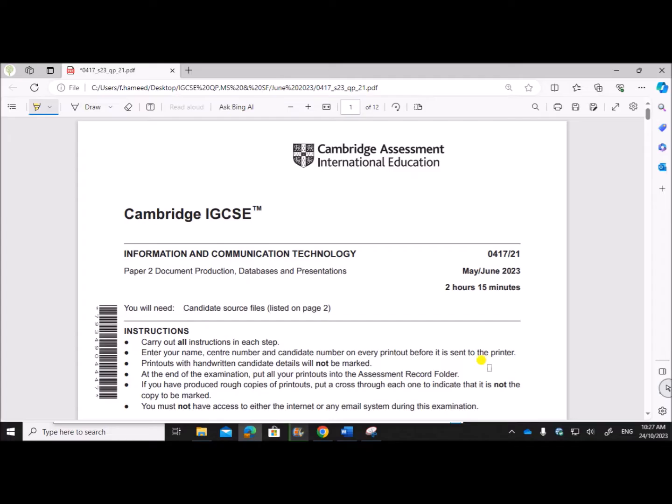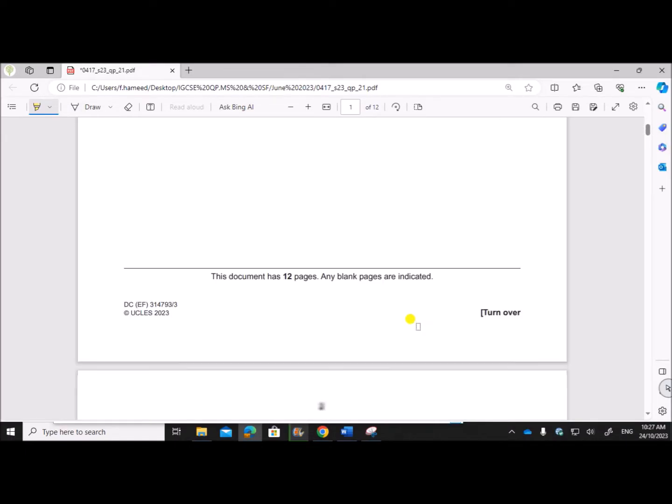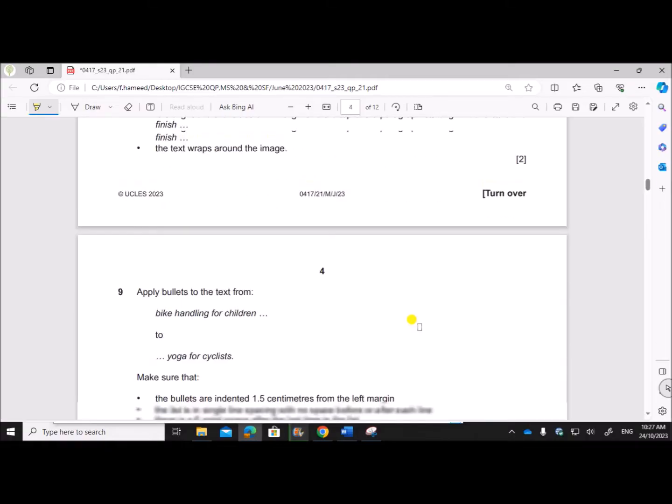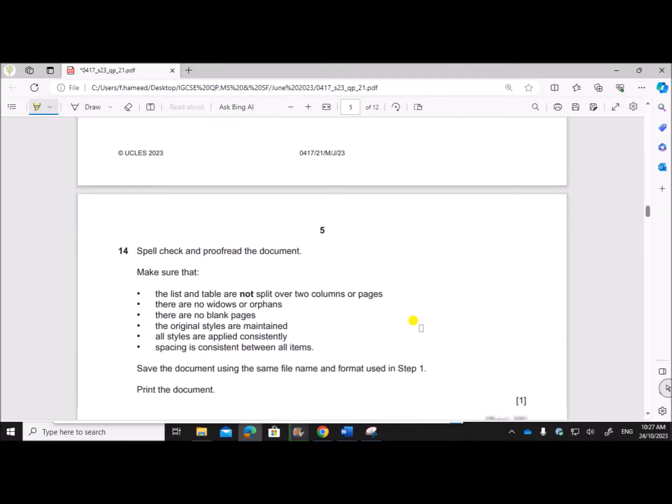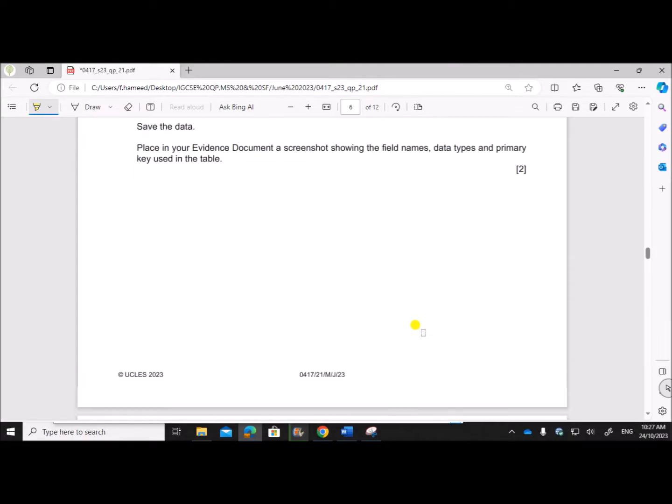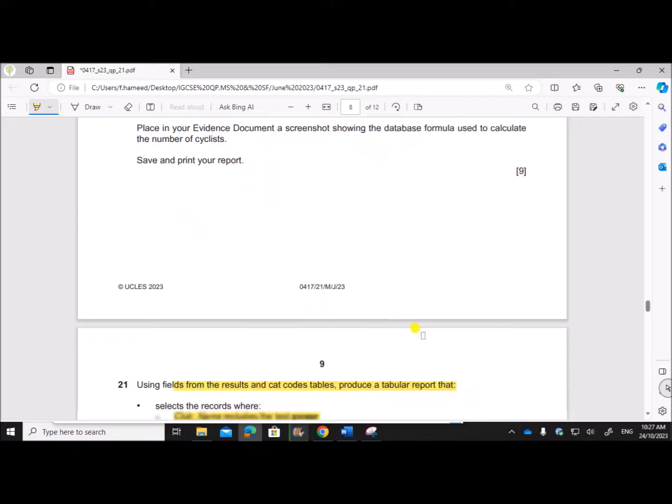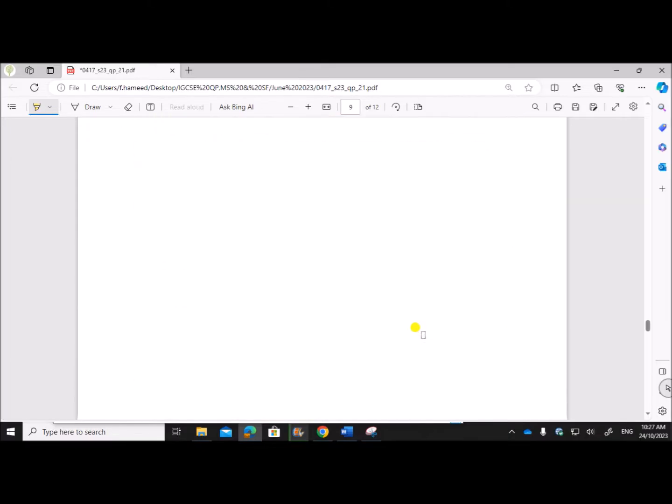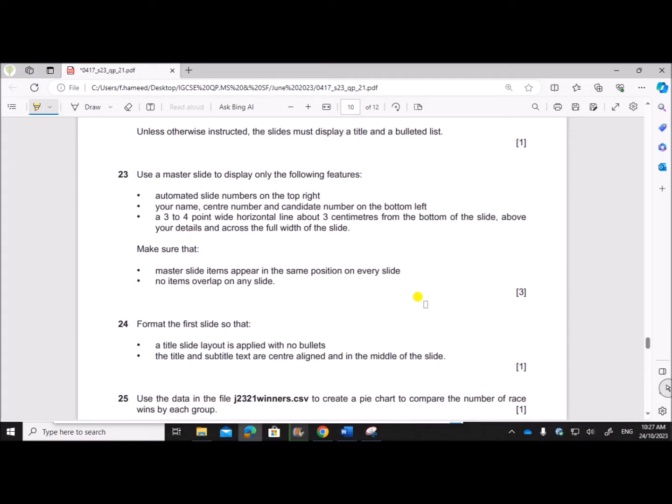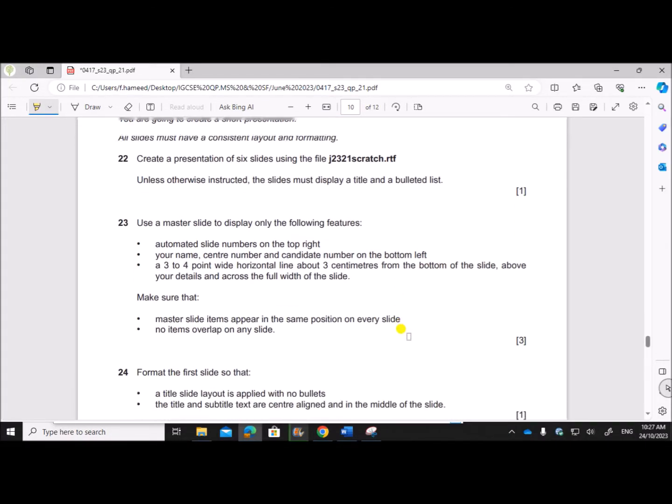Hello everyone, in this video I'll be solving Cambridge IGCSE Information and Communication Technology Paper 2 for May/June 2023. I'm going to solve the presentation task which is Task 4. The document and database are already solved and uploaded, you can find the link in the description.